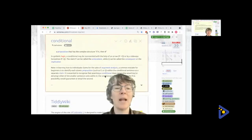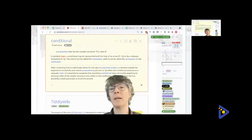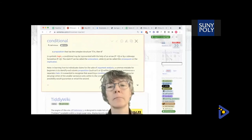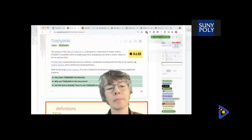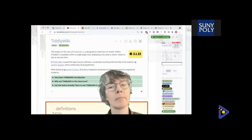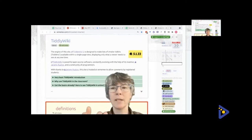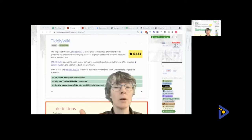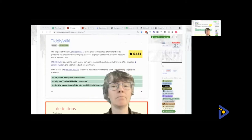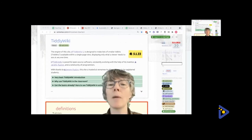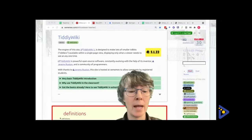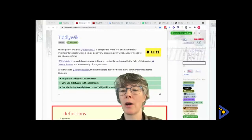We're having some bandwidth issues, so let's try sharing just the TiddlyWiki screen without the video overlay — switching to a direct screen share to see if that improves things. It could be that the mmhmm tool is too much of a bandwidth hog.